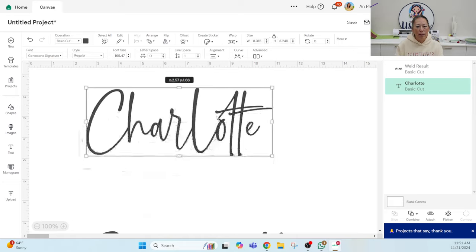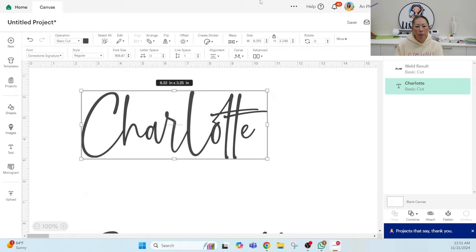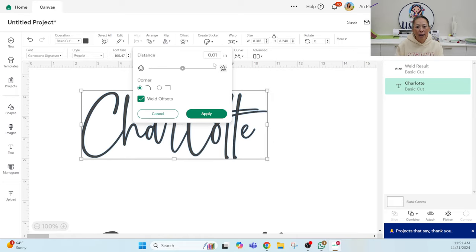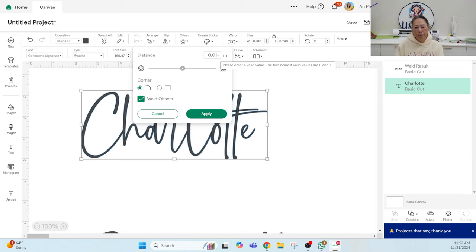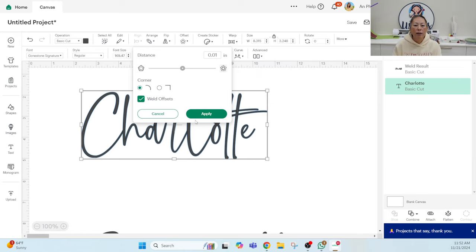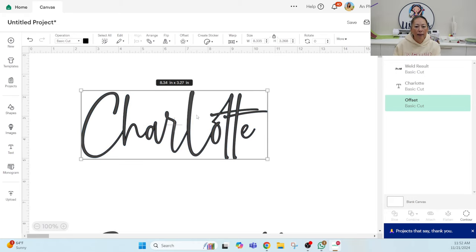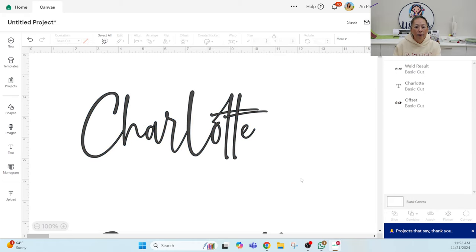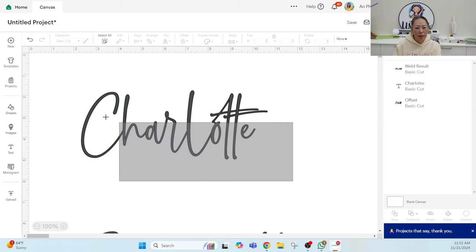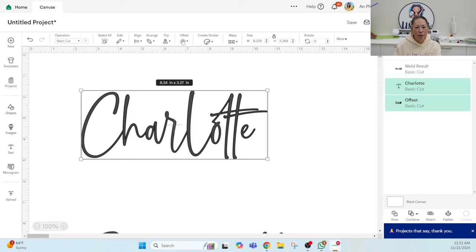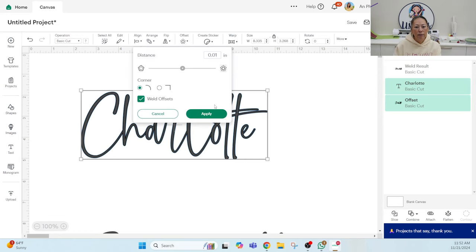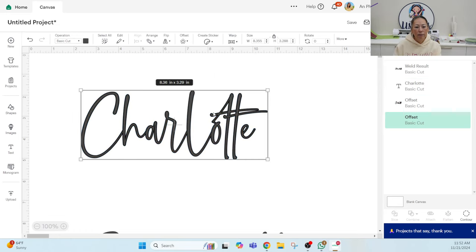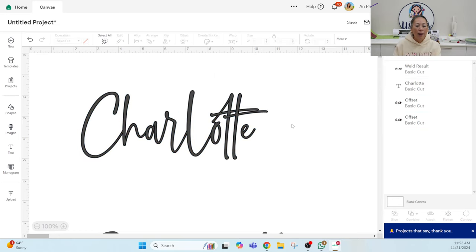Let's do the same thing for this one. I'm going to move this out of the way and bring this one up and let's go to offset. It keeps the same measurement if you're doing a lot of offsets. It will keep the same measurement that you had before, but sometimes it'll start over. Let's apply. And I feel like that's pretty good, but let's just do one more.